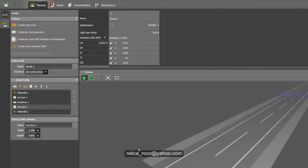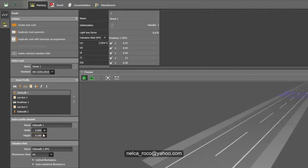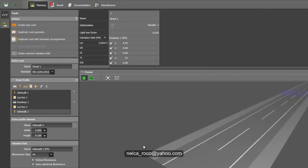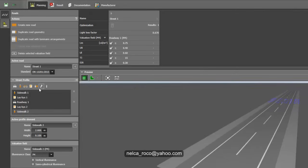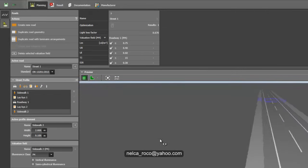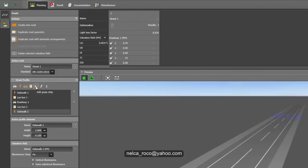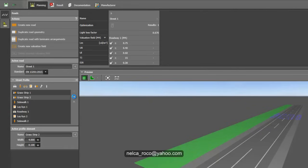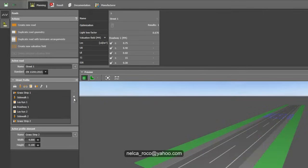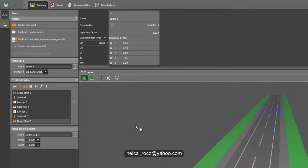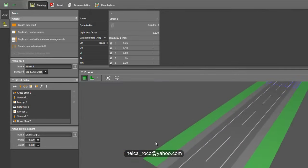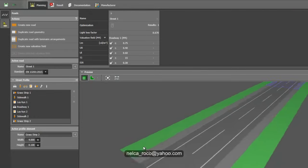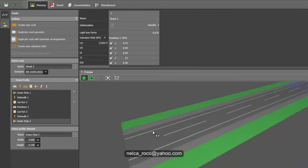Now let's go for the sidewalk — keep it at 2 meters and 0.1. It's also better to have a grass strip on the side so the view looks much nicer. Let's add another grass strip on both sides and position it down to the other side of the road. Now we have two grass strips. This looks nice.